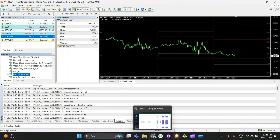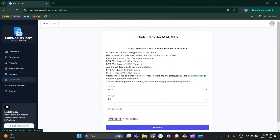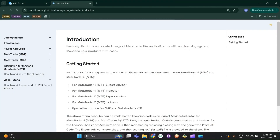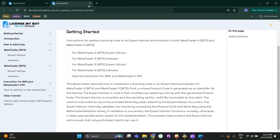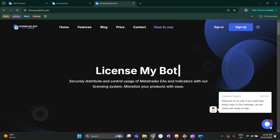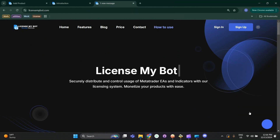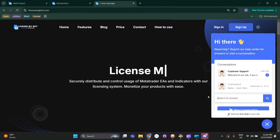If you couldn't successfully add the licensing code, you can follow the manual documentation for adding the license code for MT4 and MT5. Alternatively, you can contact the support team for assistance in adding the license code.